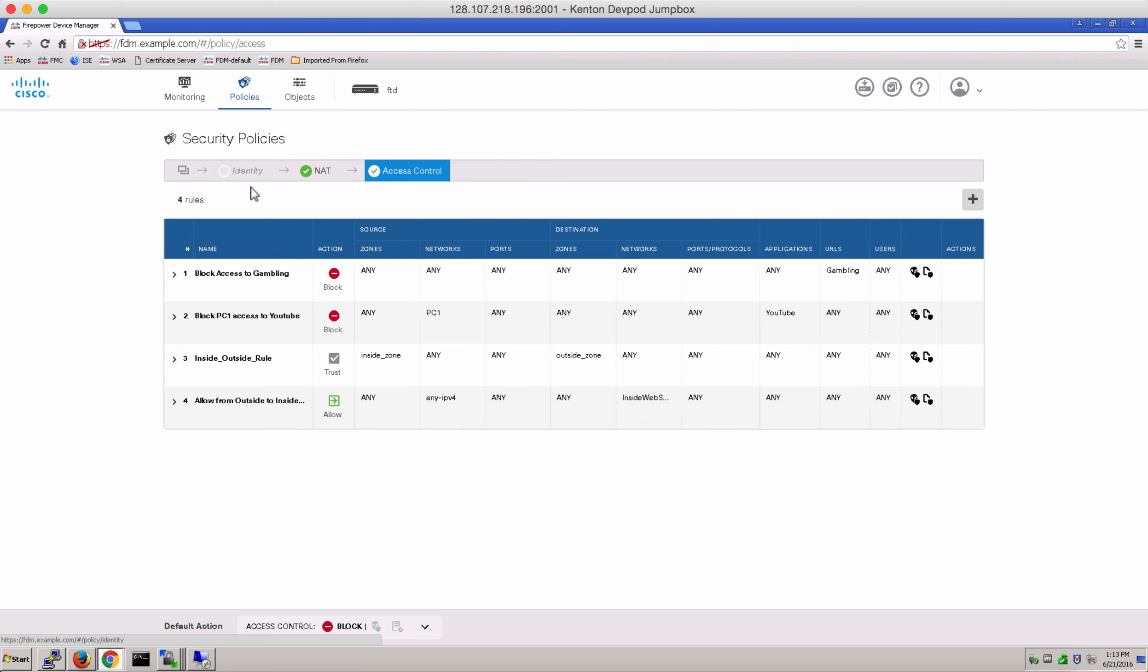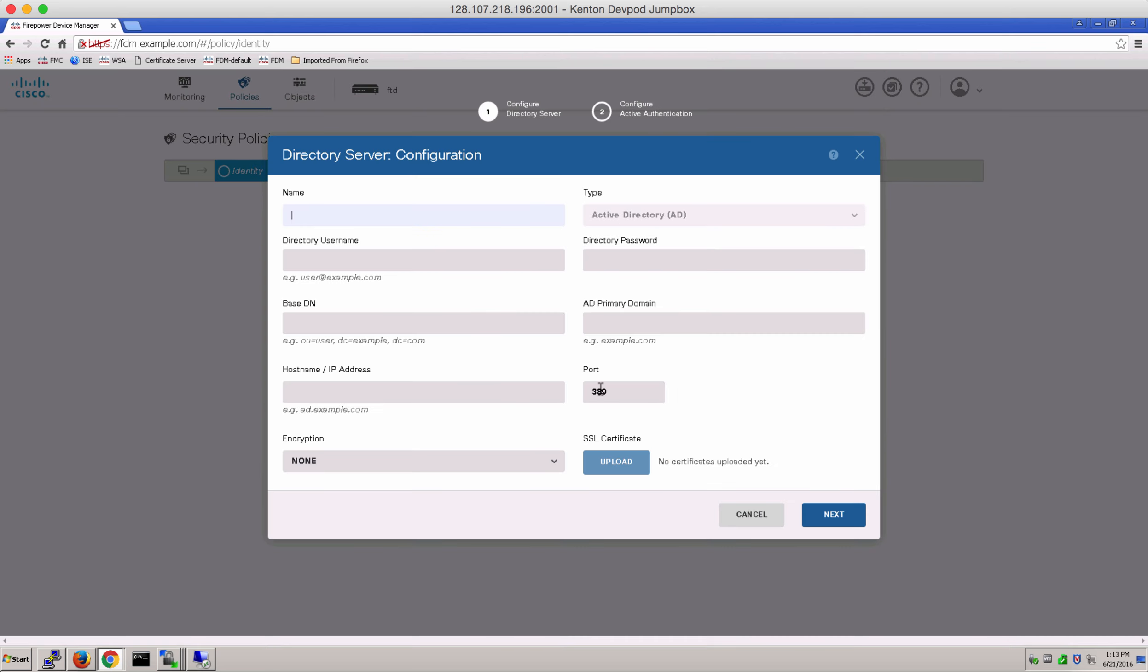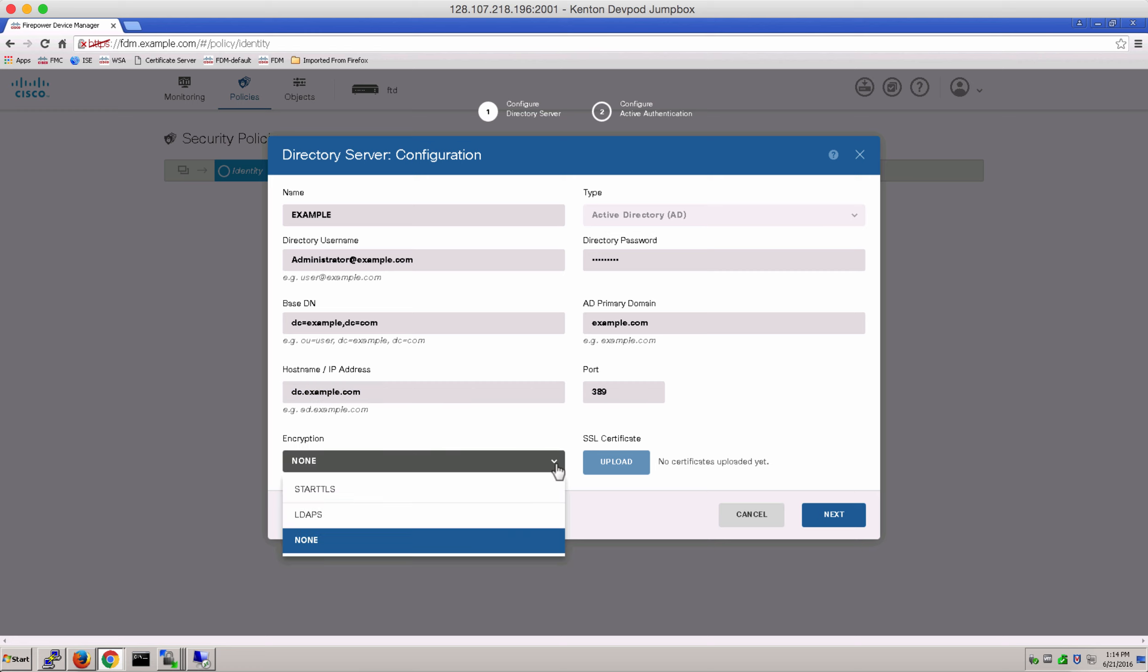And in identity policy, let's get started by using the get started wizard. The first step is to add our active directory configuration. So input your company's active directory credentials and configuration. And make sure to have the correct base DN name. You could upload an SSL certificate here or you could even select an encryption if your AD supports it. Hit next.